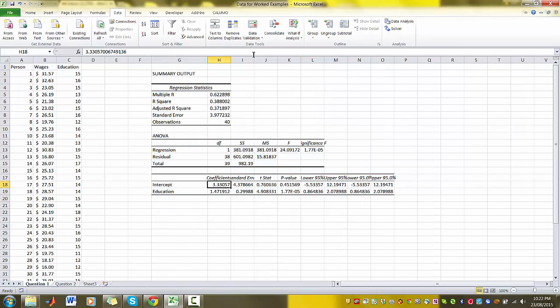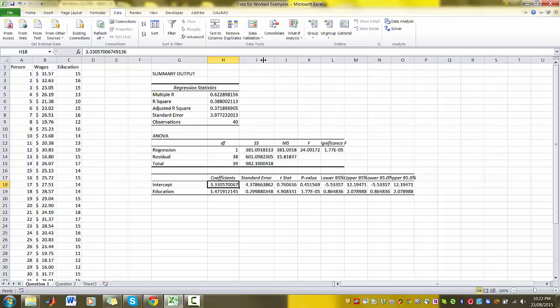So you can see that we have our coefficients, we have our standard errors, we've got our t-stats and so on, our R-squared, and it's all here.